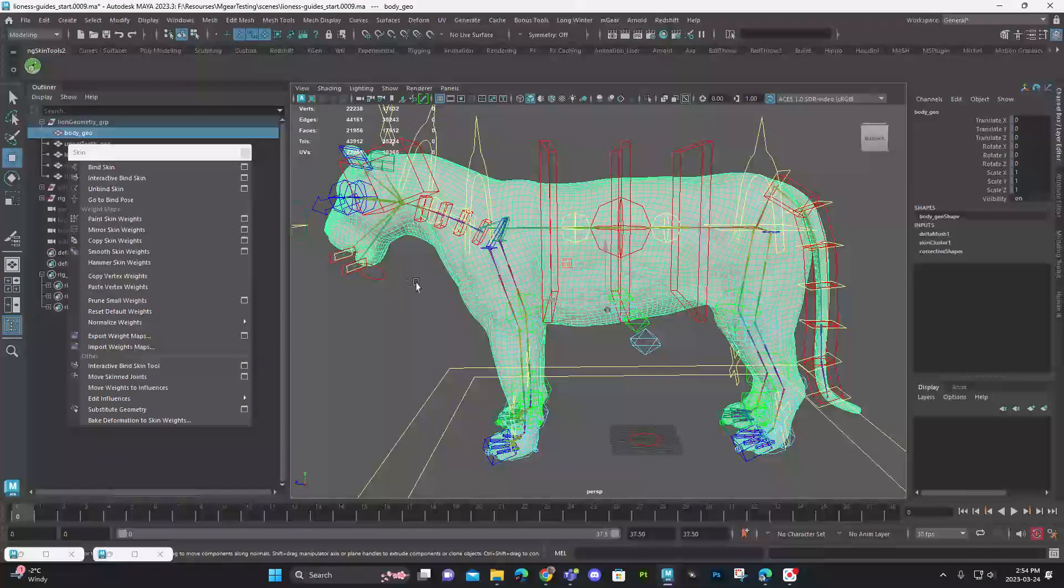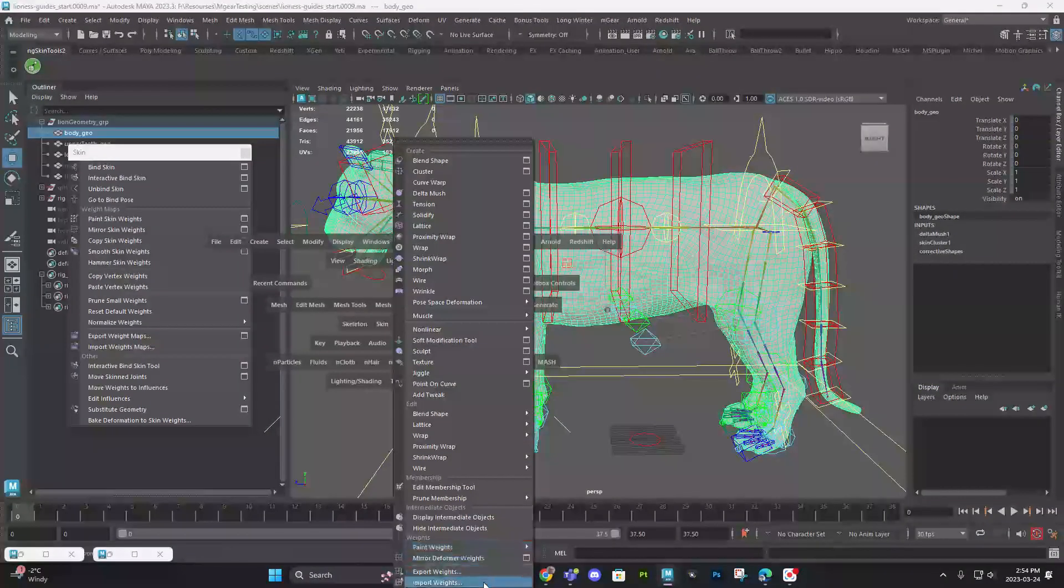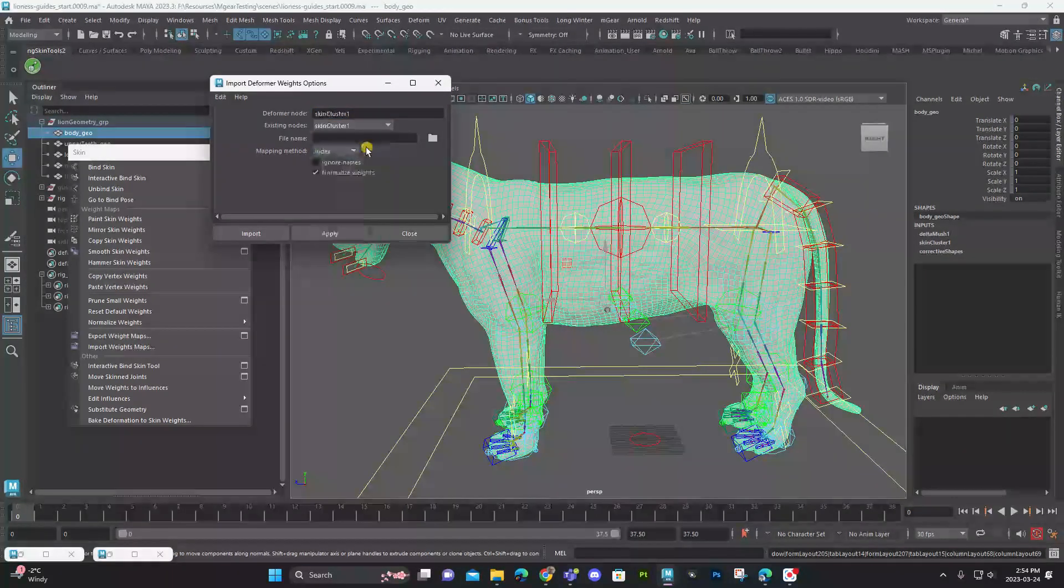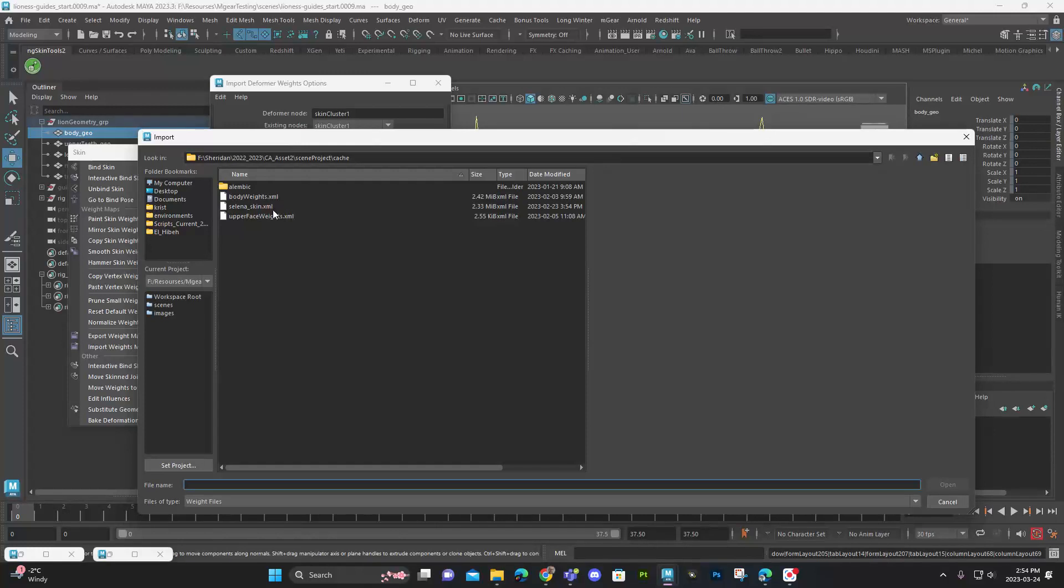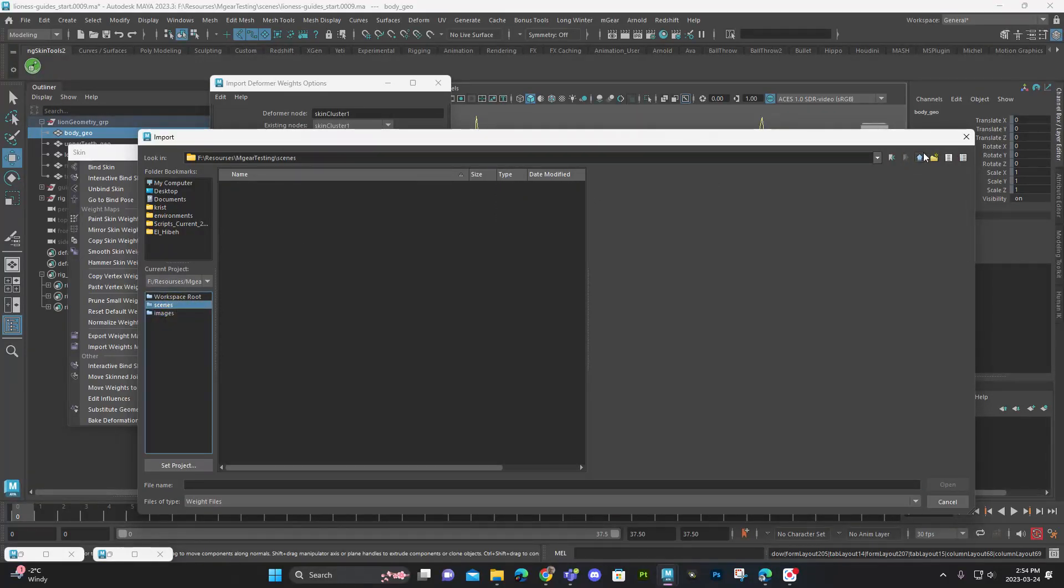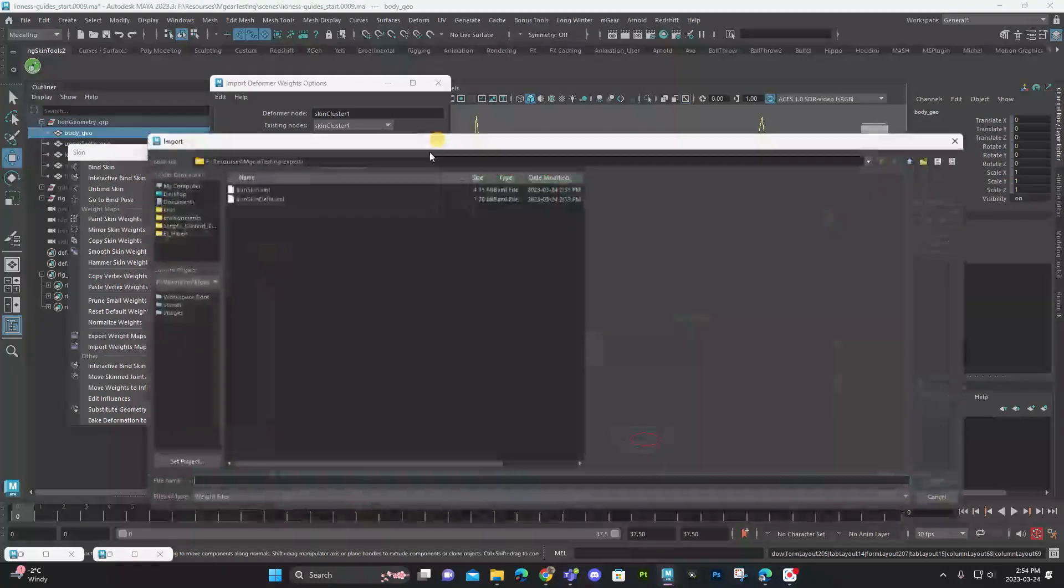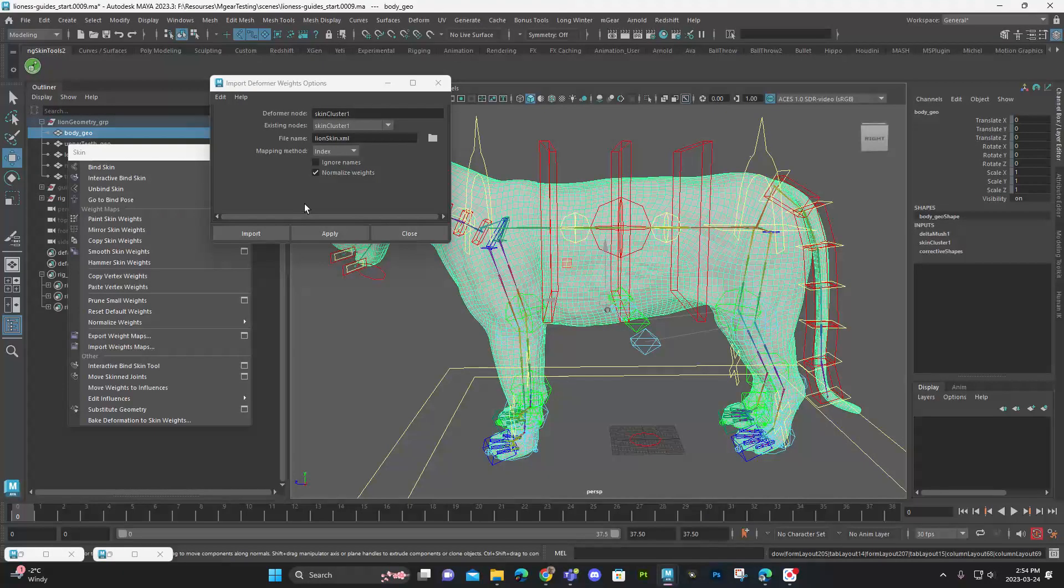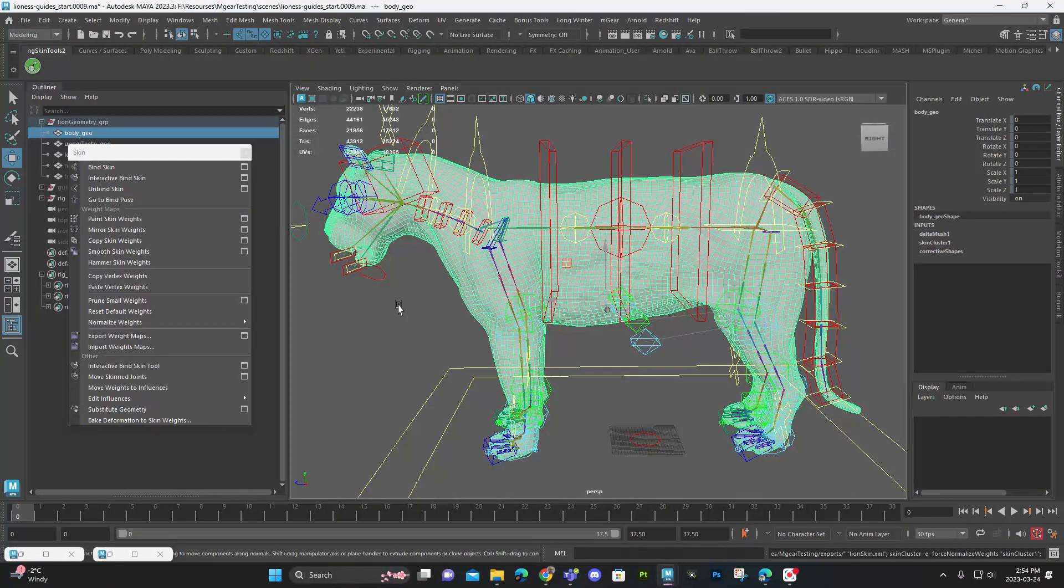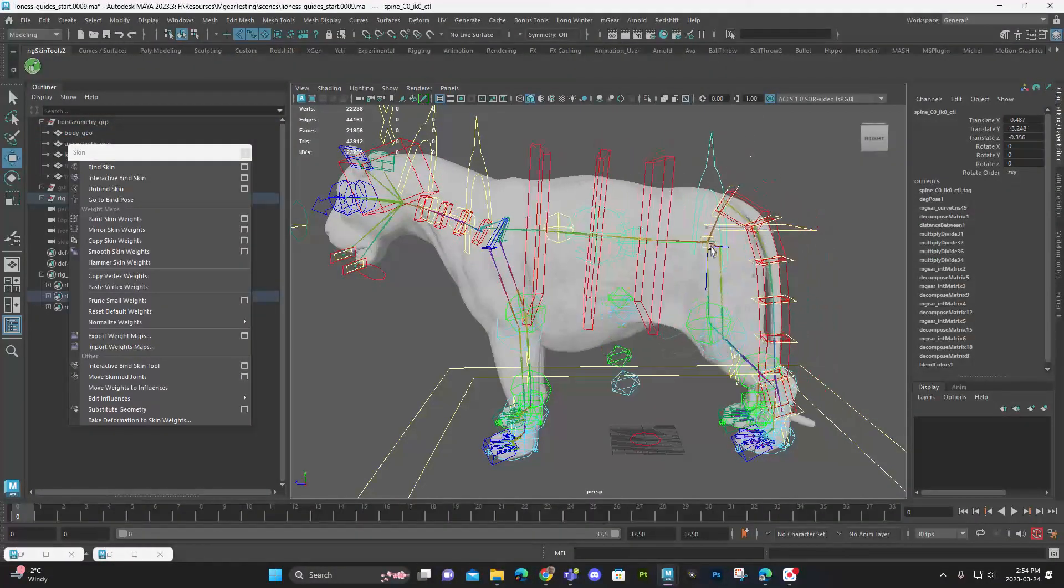Go down to deform and import the weights. Right. And then you would just make sure you're selecting the right thing. Skin cluster. You're selecting the weights that we exported. Well, that was the delta. There you are. It's getting closer. And then you can apply that. Right. And it'll just apply to your model. And it should just be exactly the same thing.